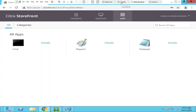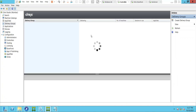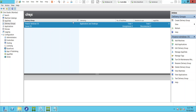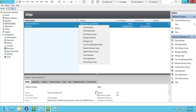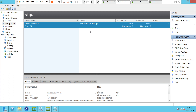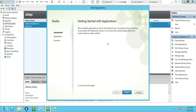I'm going to go to the delivery group and right-click on it. Once you right-click you see an option called 'Add Applications' — click on Add Applications. This window will pop up; click Next.